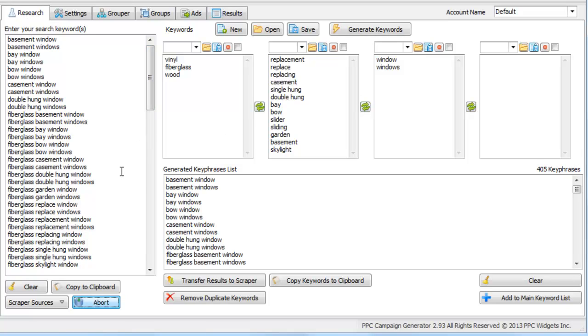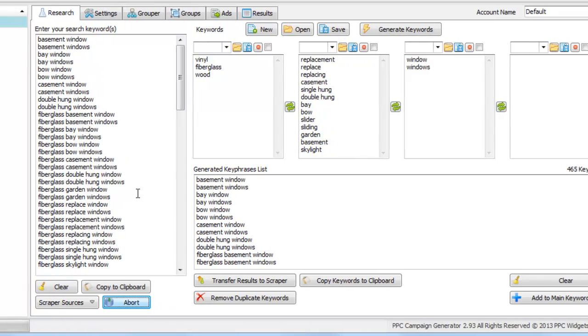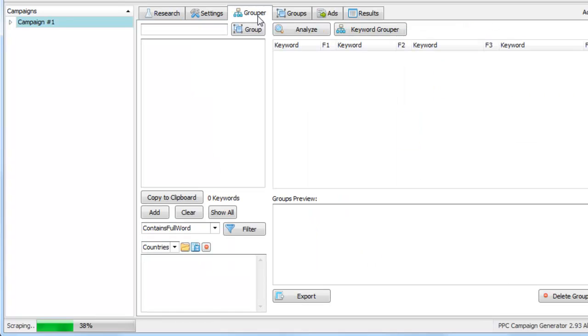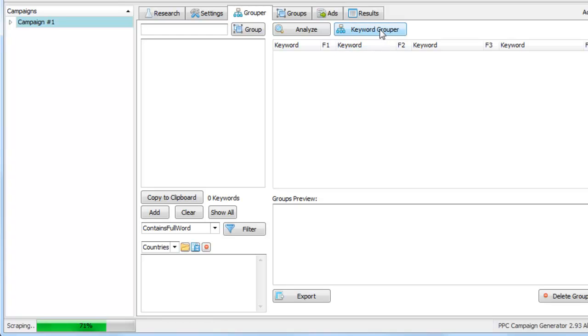And while these are going, I'll pretty much just say that we're going to create groups and we can do that by three methods. The first, we can manually type them in here. The second, we can use this Analyze button to analyze the keyword density of our list. Third, we could use the automatic keyword grouper. So these three methods here on this tab.